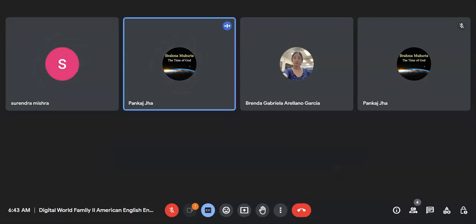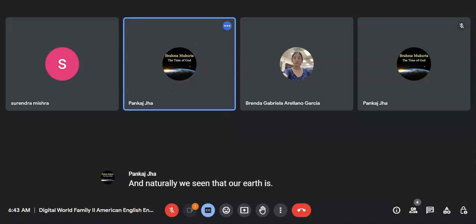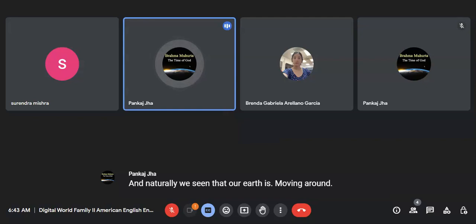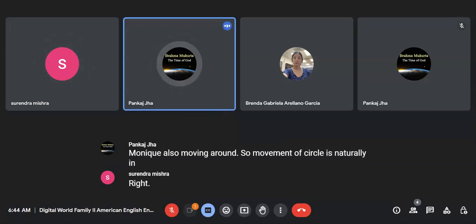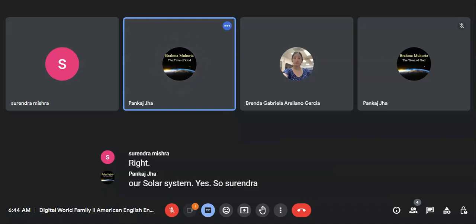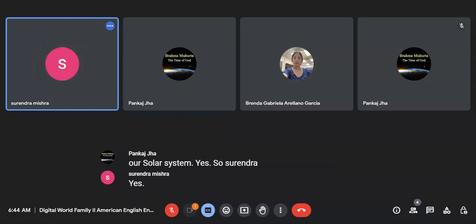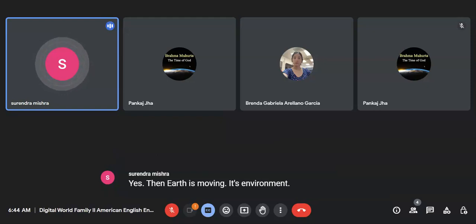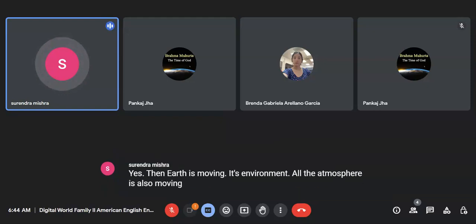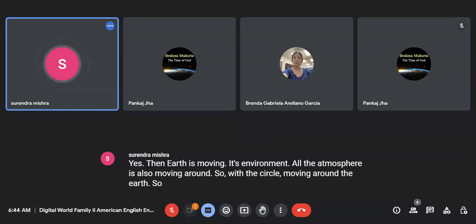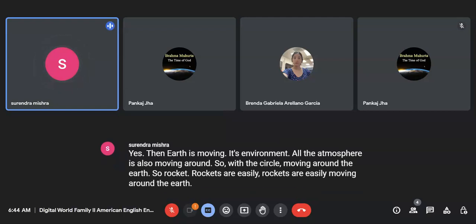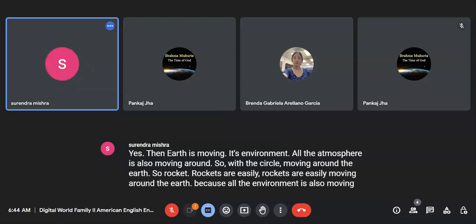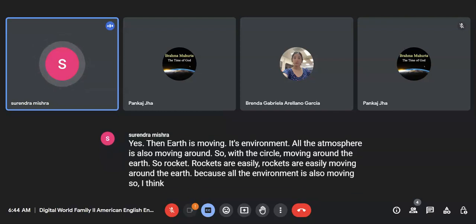And naturally, we see that our Earth is moving around, the moon is also moving around. So movement of the circle is naturally in our solar system. When Earth is moving, its environment, all the atmosphere is also moving around. So with the circle moving around the Earth, rockets are easily moving around the Earth because all the environment is also moving. So I think that is why they are making circles, round and round.